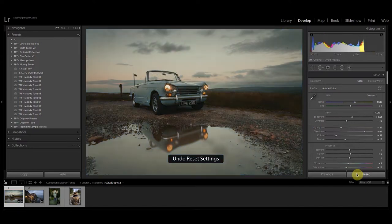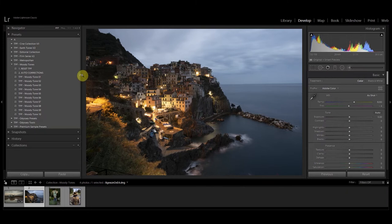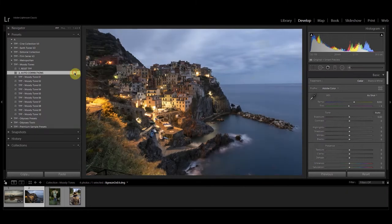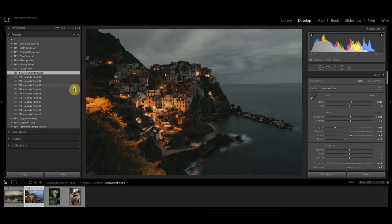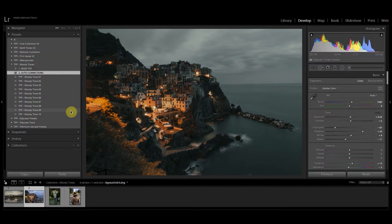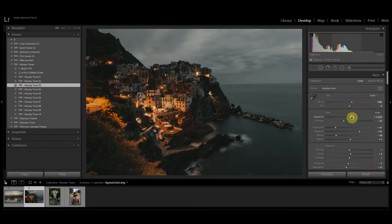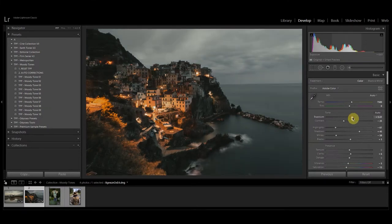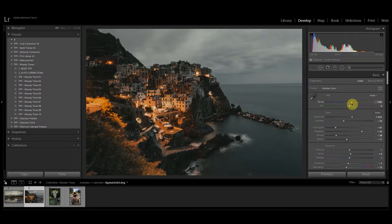Next I'm going to show you on a night time image. Again we're going to start with the auto corrections preset and then scroll through to see which preset looks best for this image. So I'm going to apply moody tone 3 and again I'm going to go and customize this. Increase the exposure a little, bring up those shadows, maybe bring down the blacks just to add a little bit more contrast and I'm going to warm this image up just a touch. And there we go, before and after.